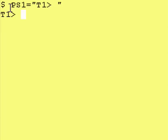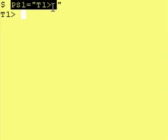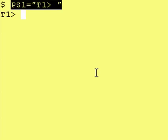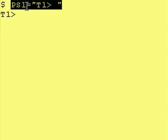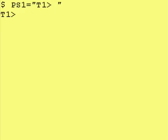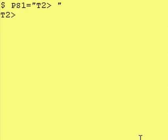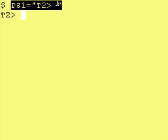So we have Korn Shell running in this terminal window and we have set the prompt to be PS1 to be equal to T1, and we have another terminal window open up and we've set the prompt to be T2.